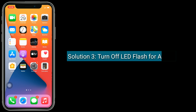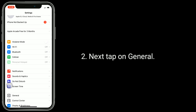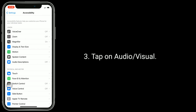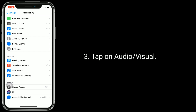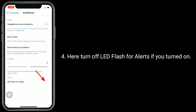Solution 3 is turn off LED Flash for Alerts. Launch the Settings app on your iPhone. Next, tap on General, then tap on Audio and Visual. Here, turn off LED Flash for Alerts if it is turned on.